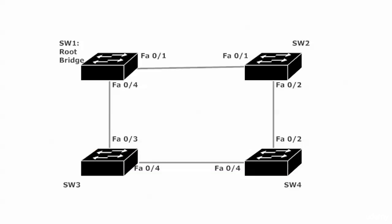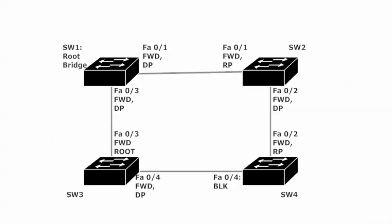So whether it's STP or RSTP, this is what we're going to end up with, and again, seven ports end up being in forwarding mode, only one in blocking, but that is enough to stop our switching loops.